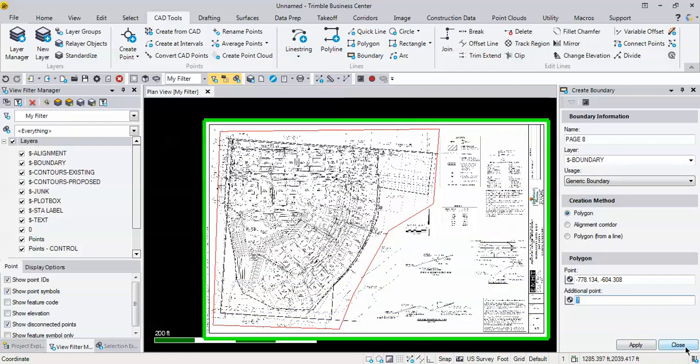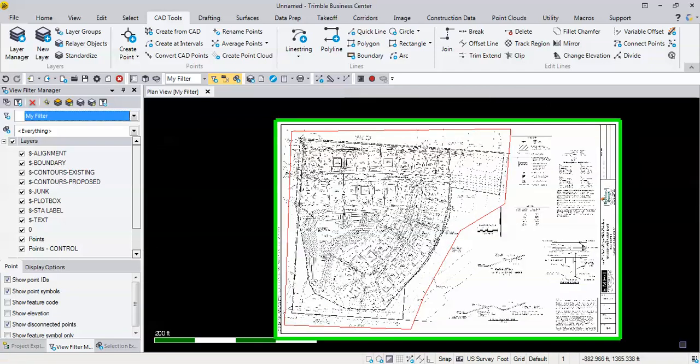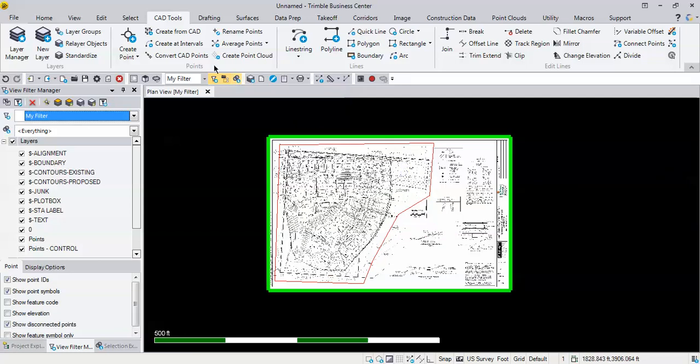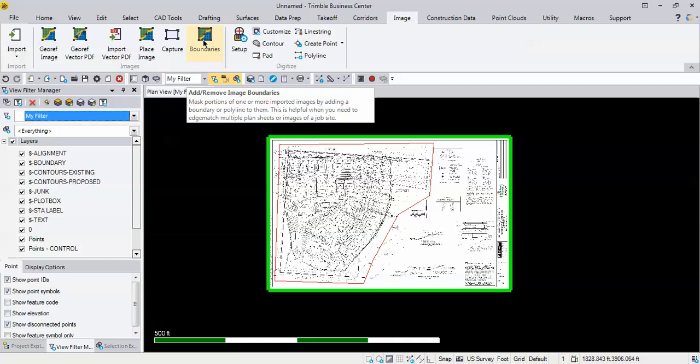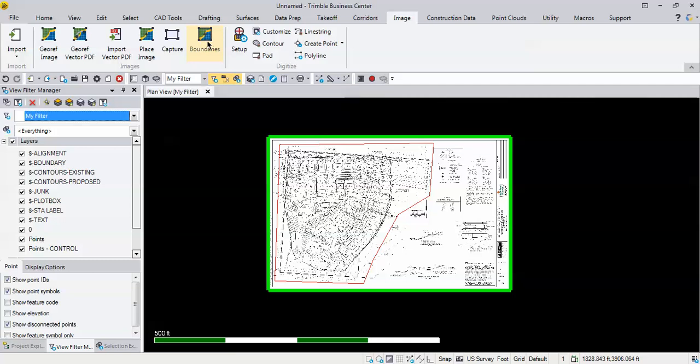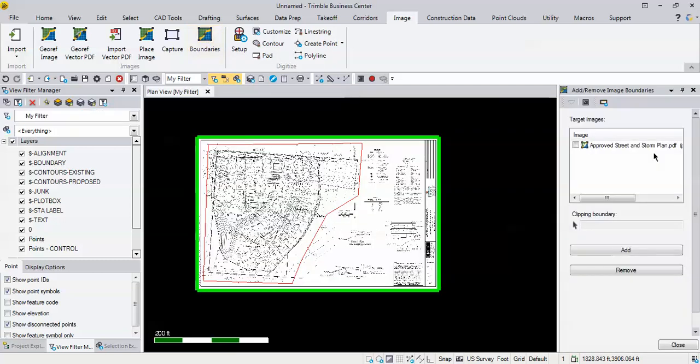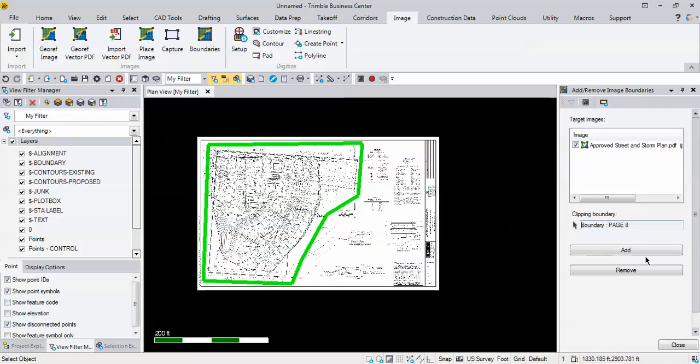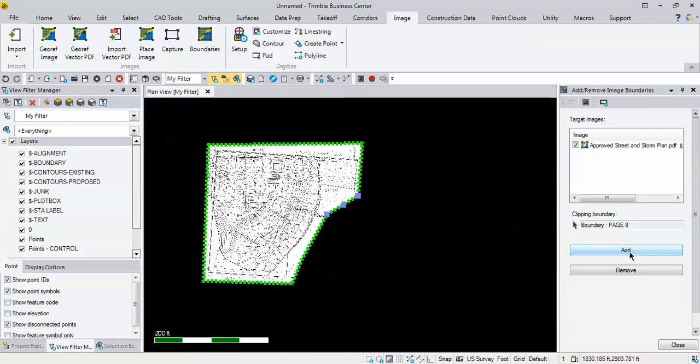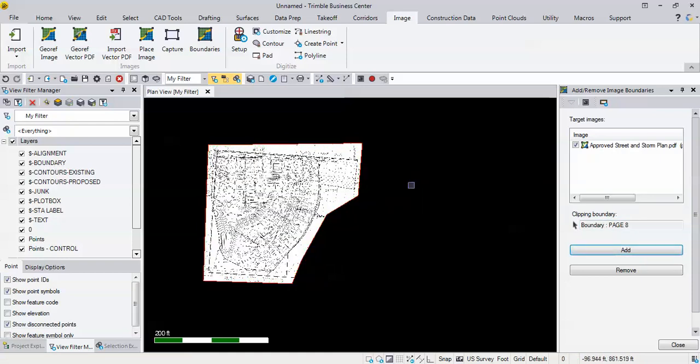I can just hit close and we can go back to the image tab up on my ribbon and I'm going to find the boundaries command. Add remove image boundary is the name of the command. So if you hit that button it's going to open the command, it's going to ask me for my target image. I only have one so I put a check mark in the box. It asks me for my clipping boundary, I can choose it, and then I just hit the add button.